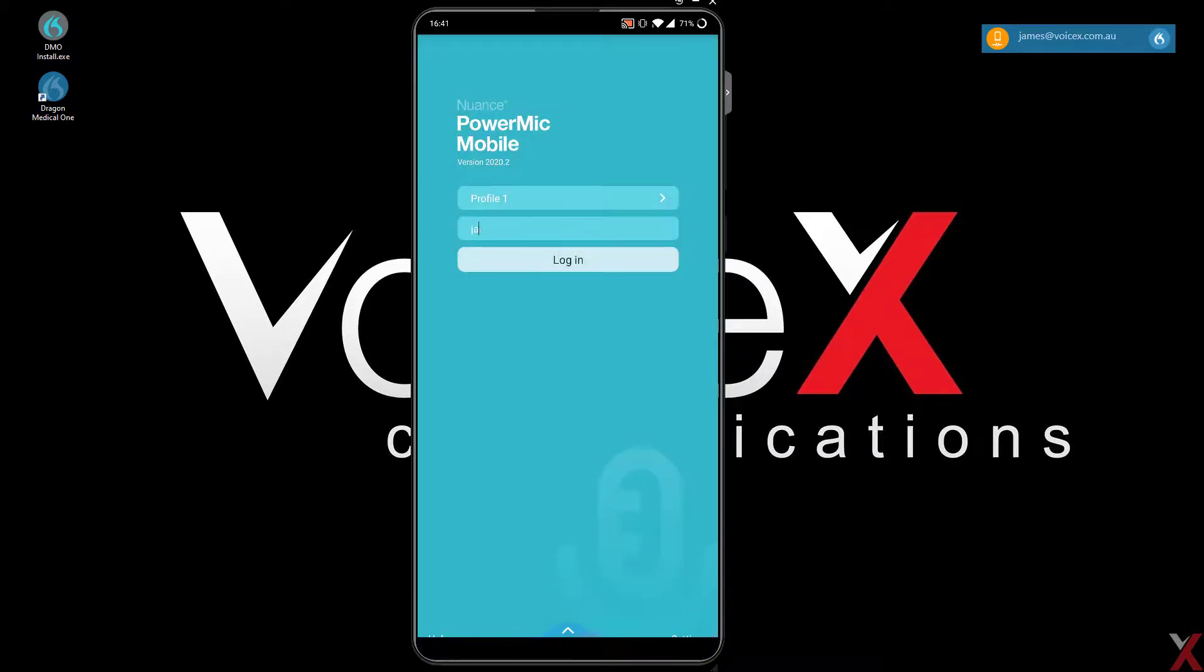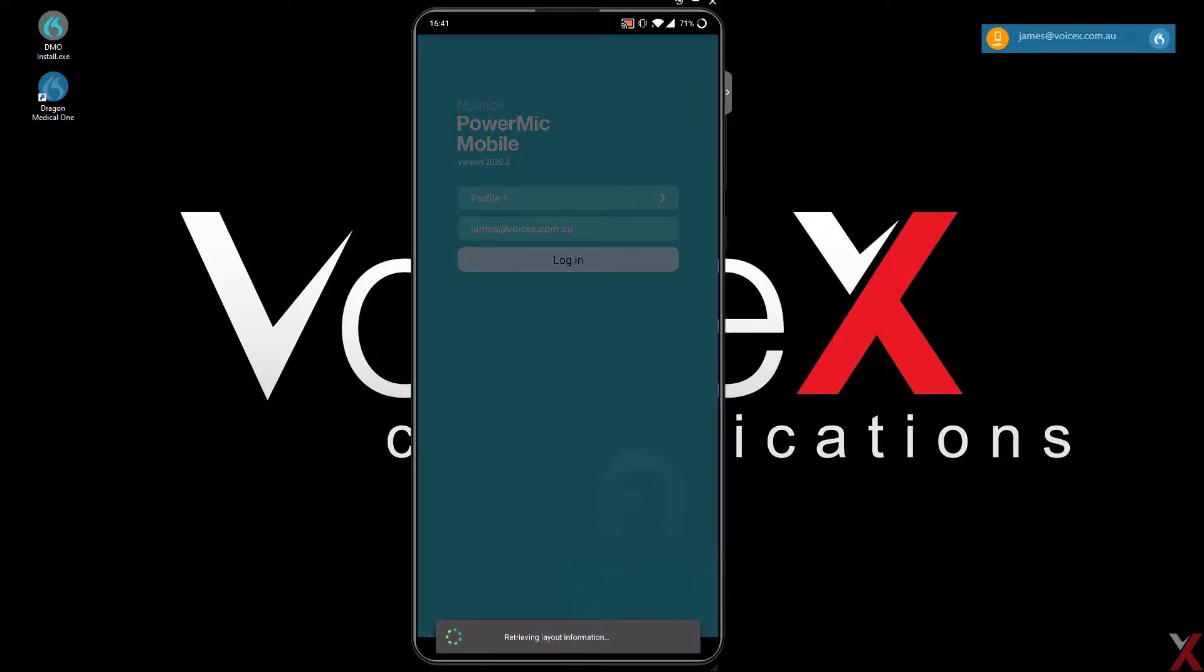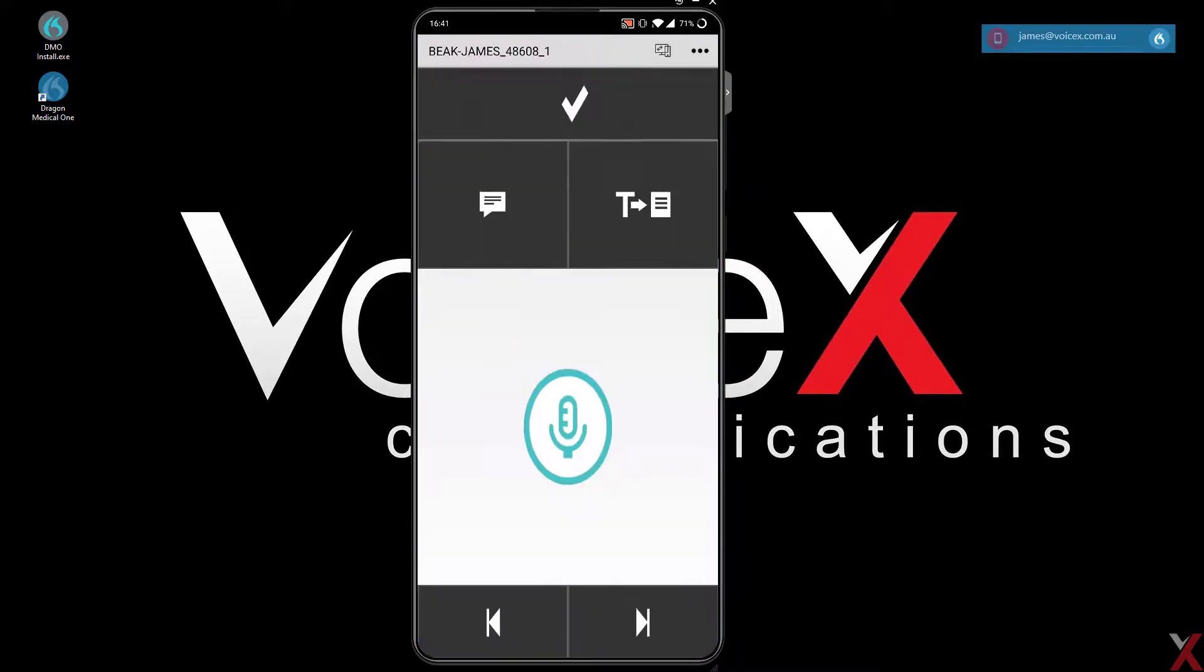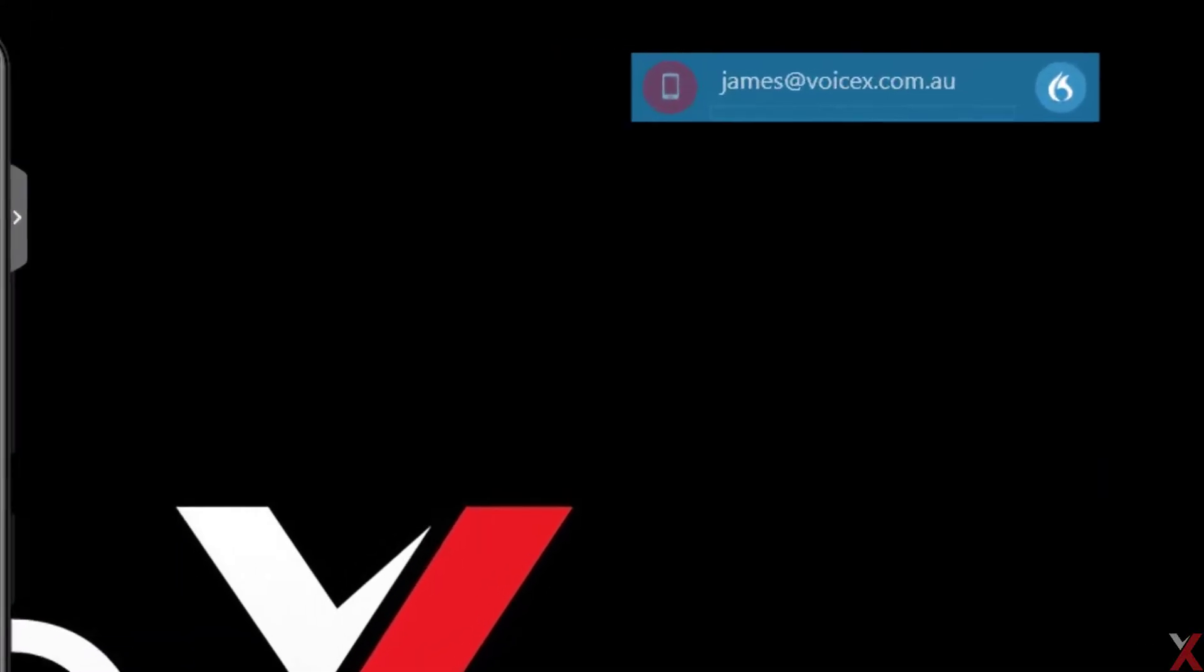Sign in using your email address. If the pairing was successful, Dragon's microphone icon will turn red, and it can now be controlled from the PowerMic app.